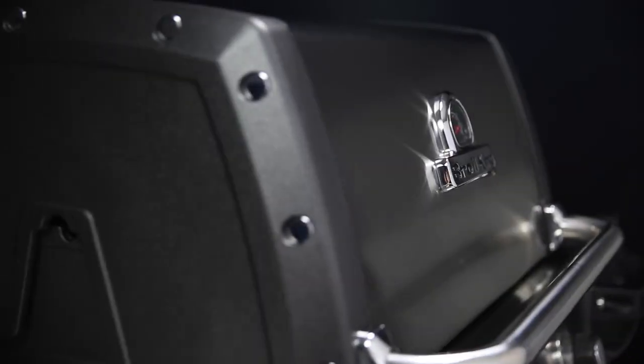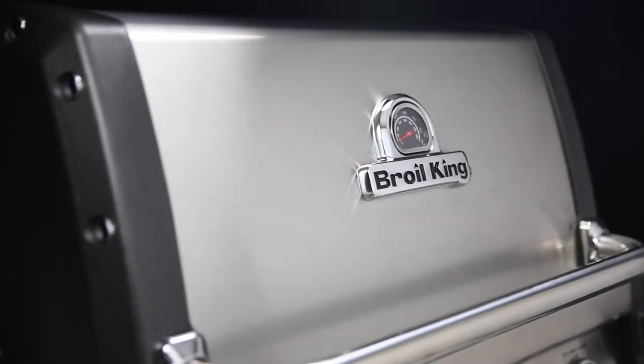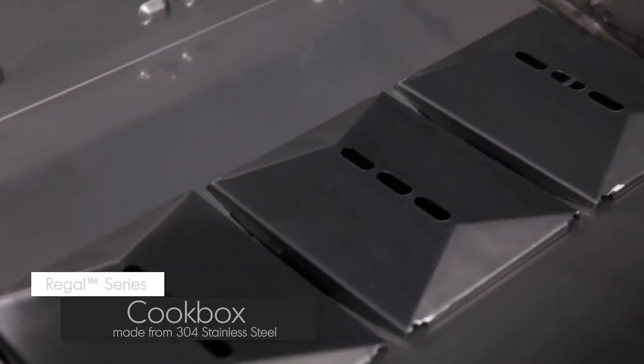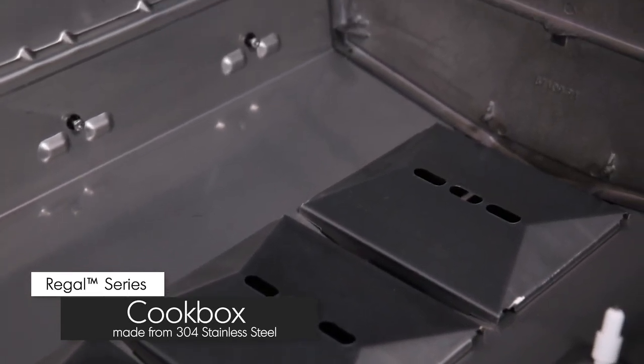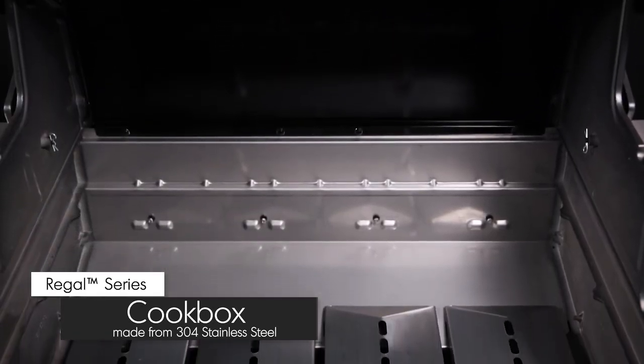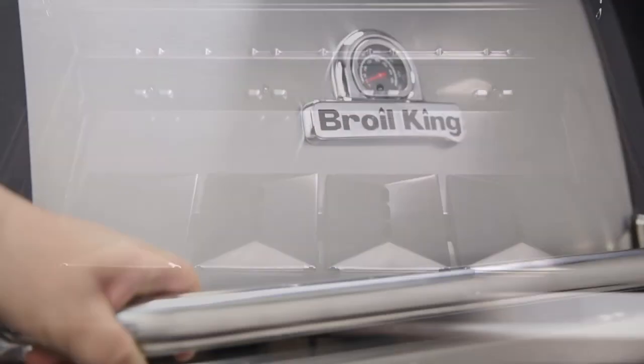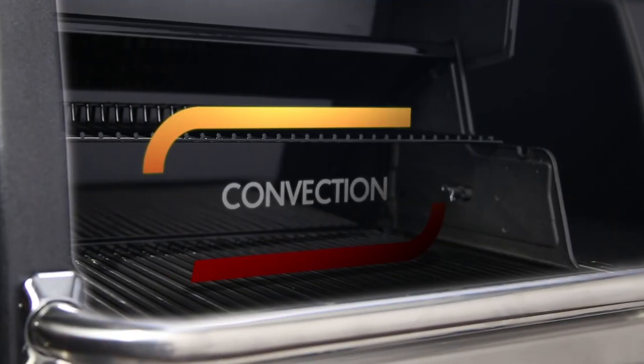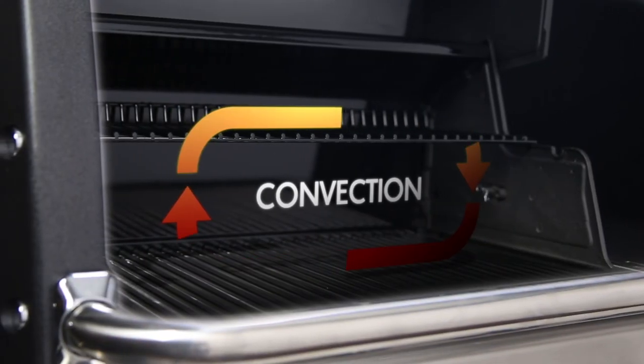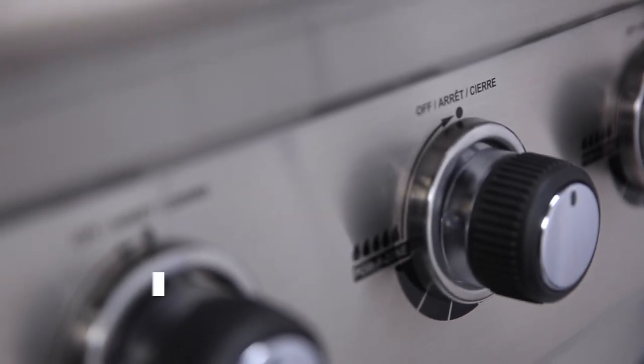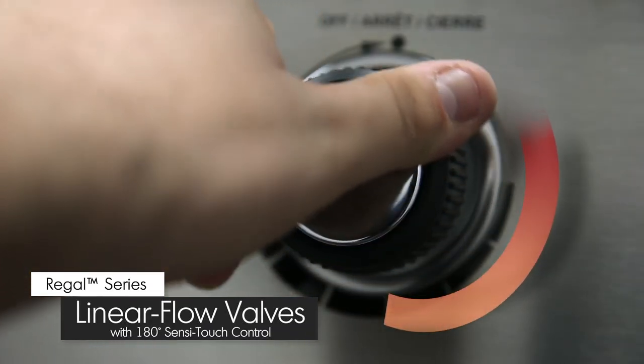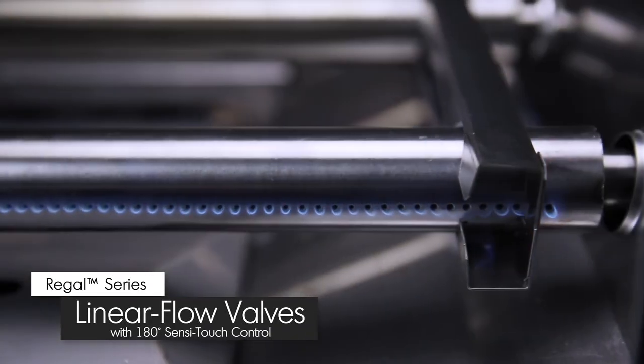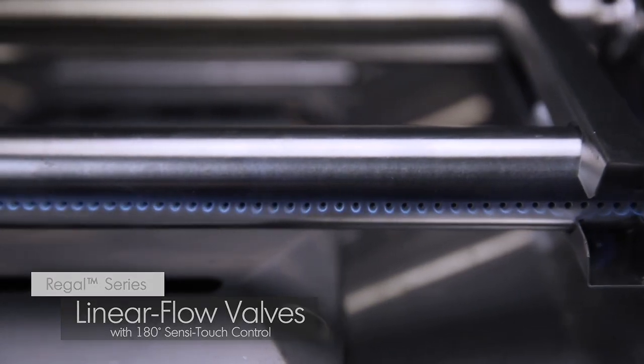Made from high-grade stainless steel and cast aluminum, the cook box provides excellent heat retention and long-lasting durability. It's designed to allow even heat and precise control. Linear flow valves with 180 degree Sensi-Touch control knobs give you infinite heat control, allowing you to set your grill to the perfect temperature for searing, roasting, or slow cooking.